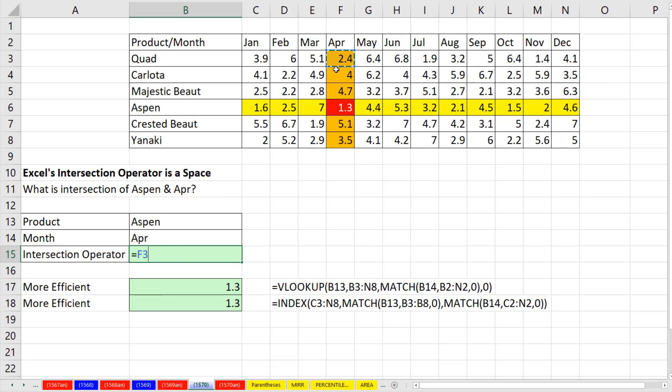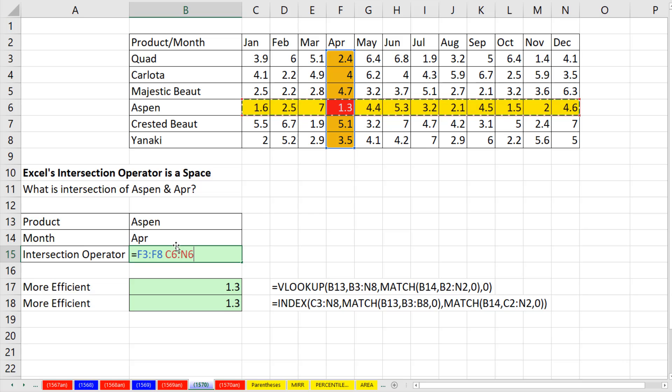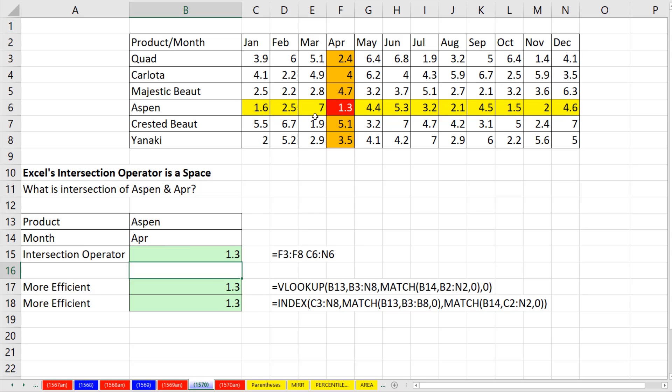we can simply highlight the column, type a space, highlight the row, and that space right there informs the two ranges to find the intersection. So when I hit Enter, it totally got that value and brought it back to the cell.